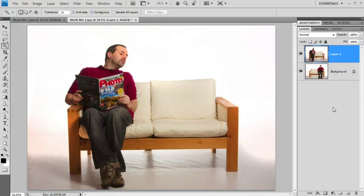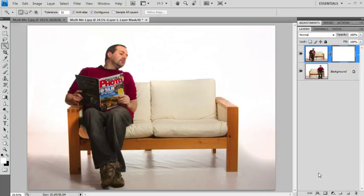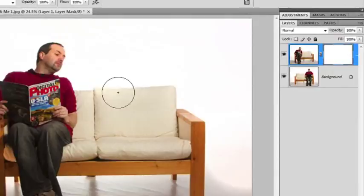Now you could use the eraser tool and if you're using Elements that's the best way to go. But I'm using Photoshop, well CS4 as it happens, so we're going to use layer masks. So I'm going to put a layer mask on that layer and I'm going to make sure I have a paintbrush and I'm going to make sure my paintbrush is black. Now all I need to do is paint black on my layer mask and it works just like an eraser tool.